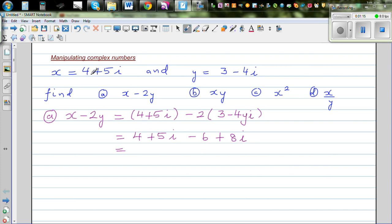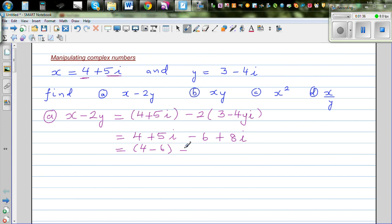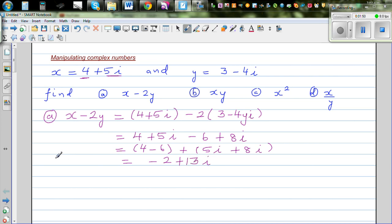...minus 6 plus 8i. In a complex number you have two parts: one is real and the other is imaginary. When simplifying complex numbers, add the real part to the real part and the imaginary part to the imaginary part. So this is 4 minus 6 for the real part, plus 5i plus 8i for the imaginary part.